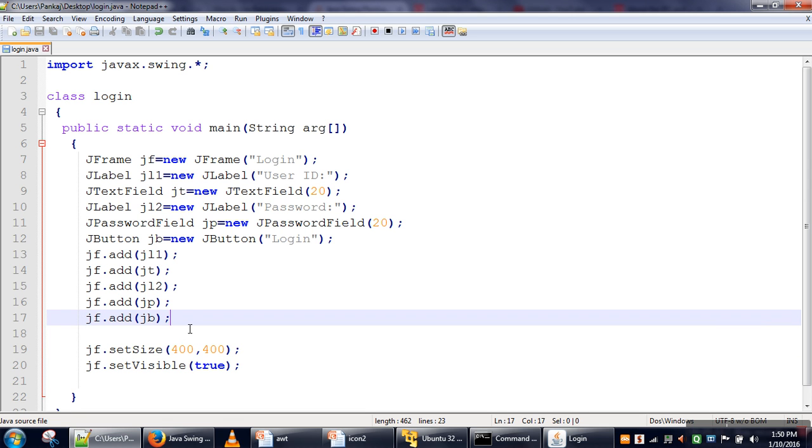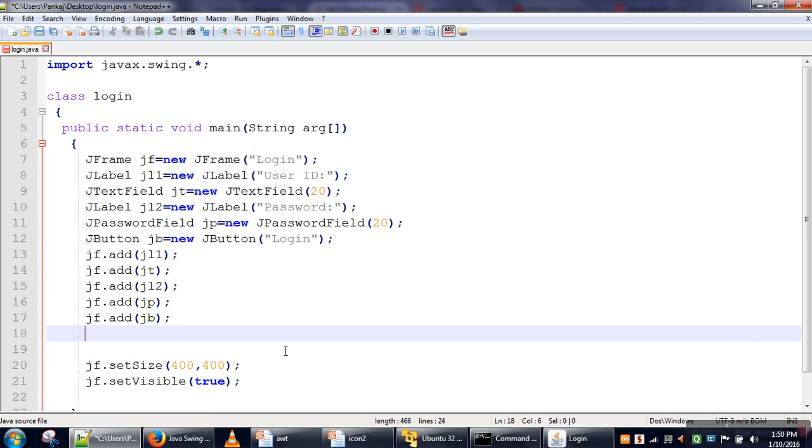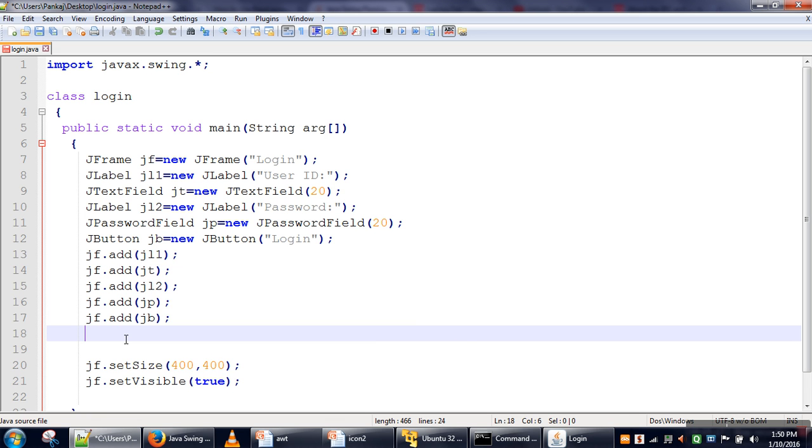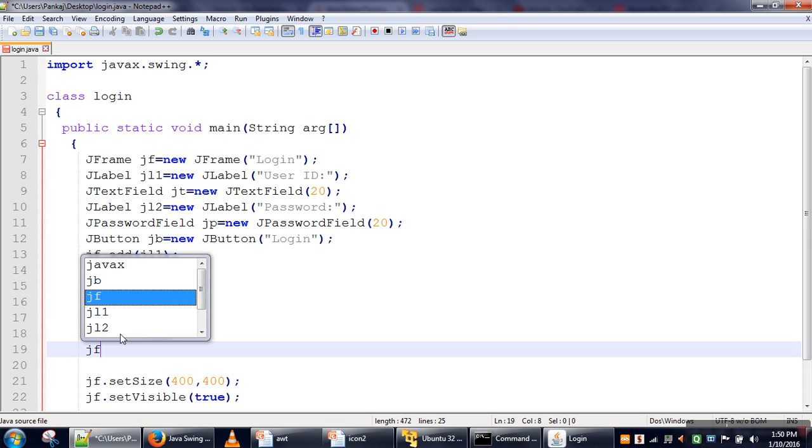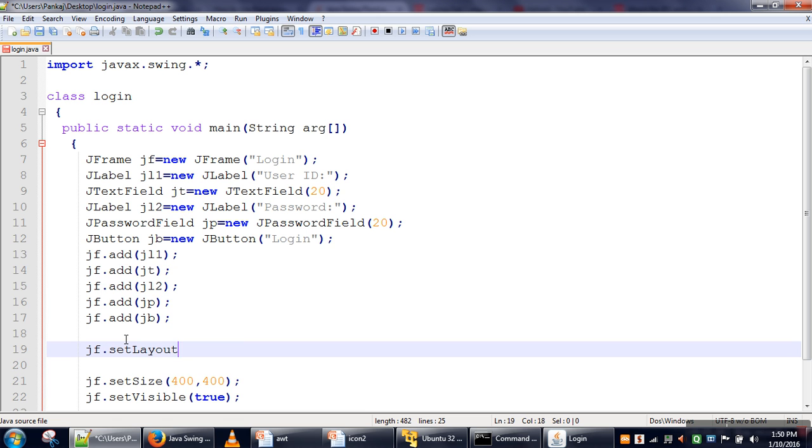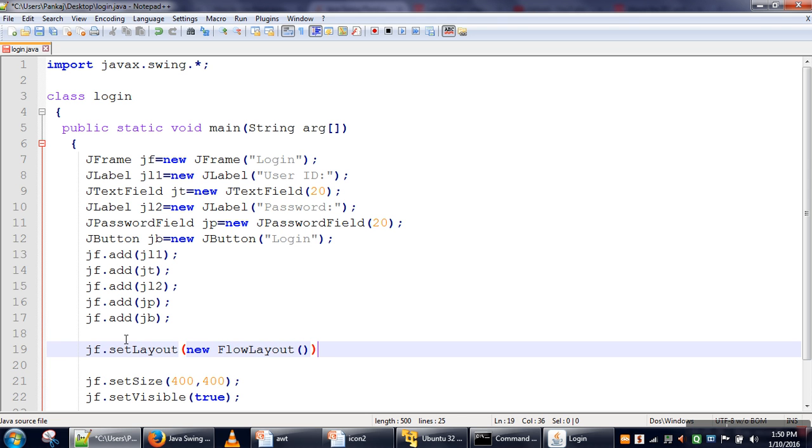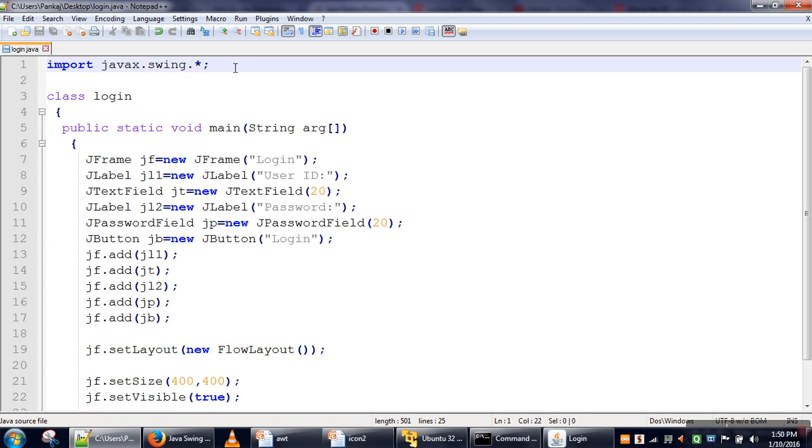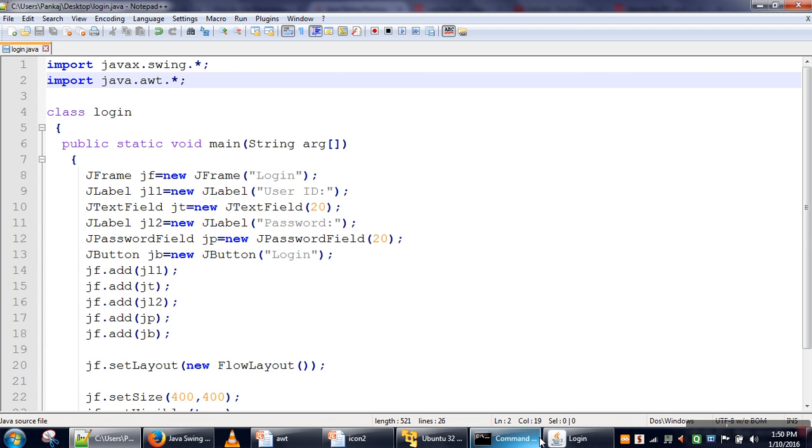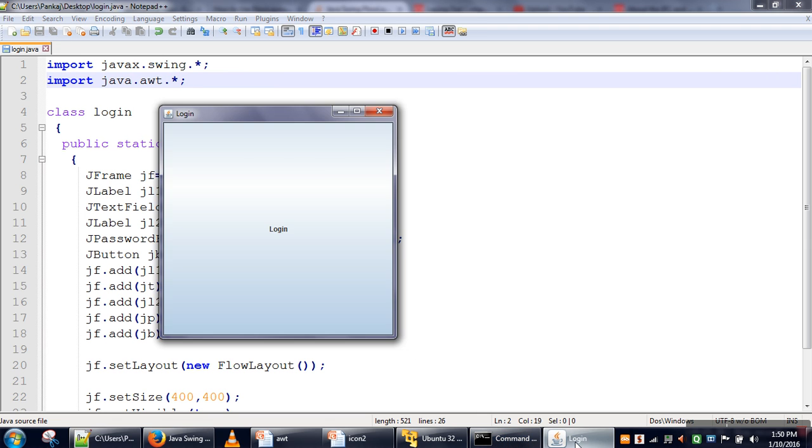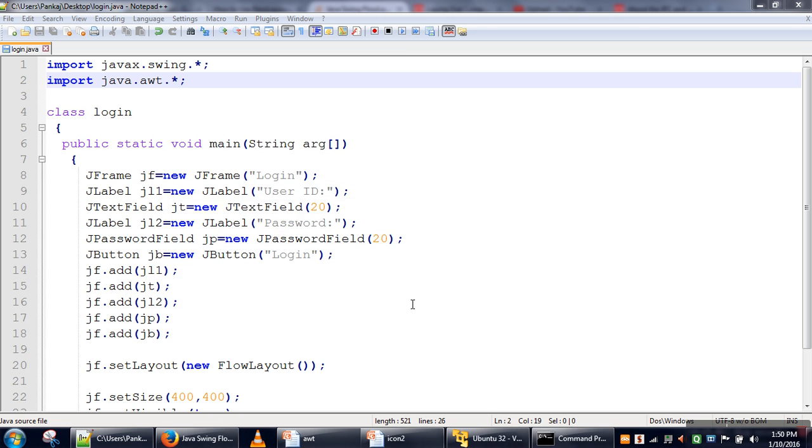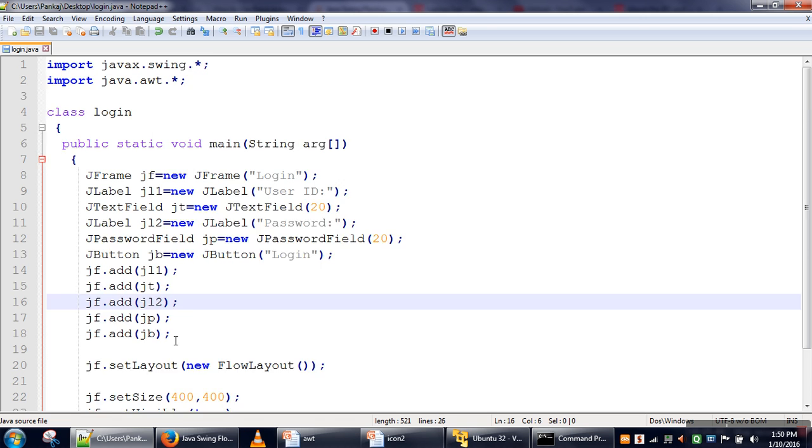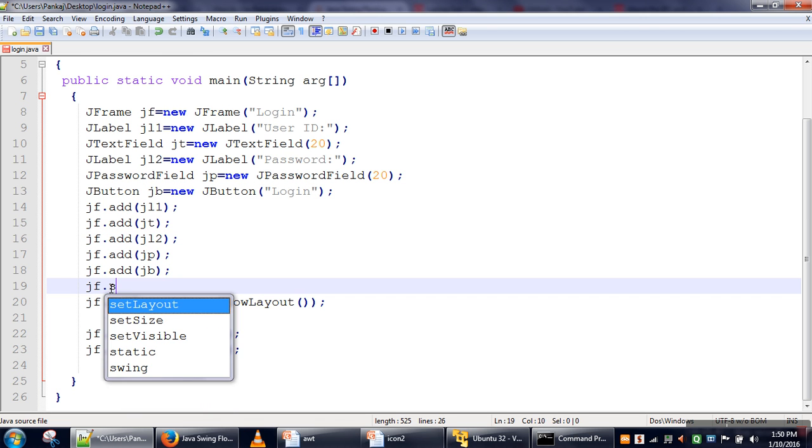So what we are going to use is FlowLayout. We will set the layout to FlowLayout. Now for this layout, we need to import the AWT package. So this FlowLayout actually adds components in a flow. I will close this.